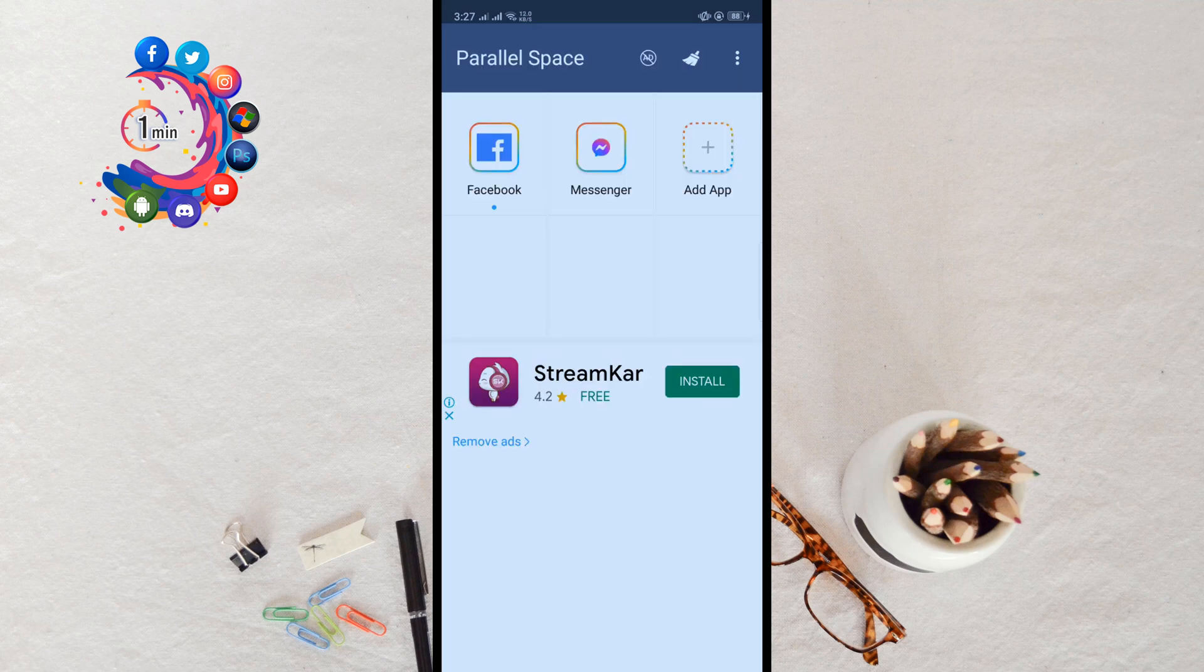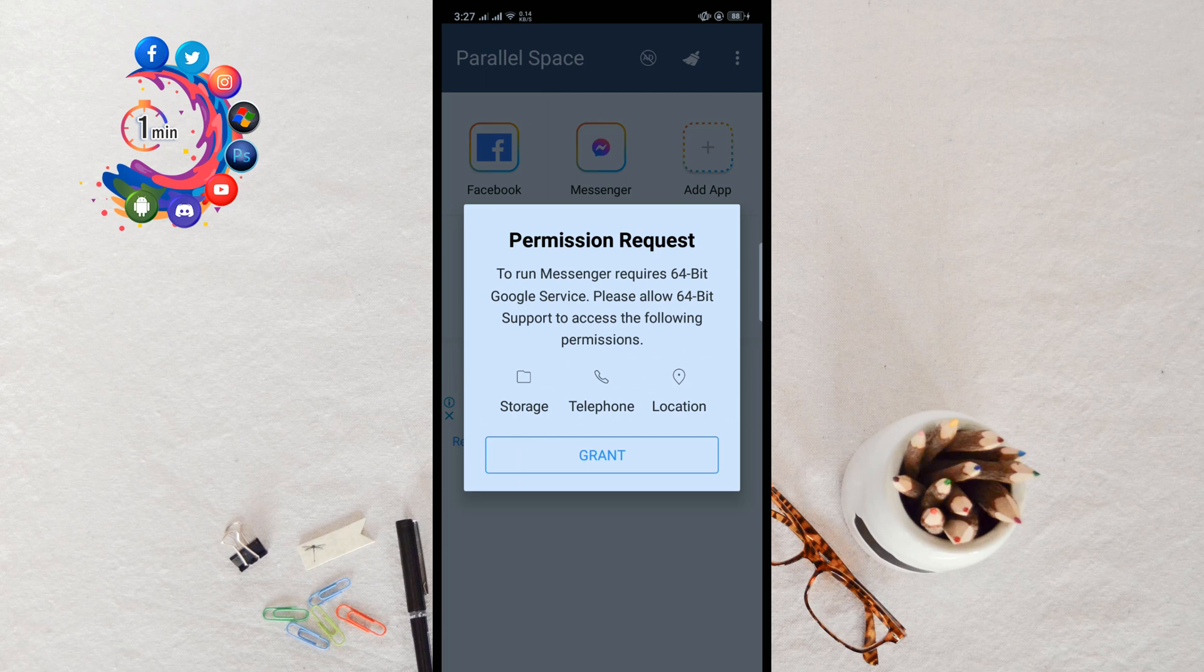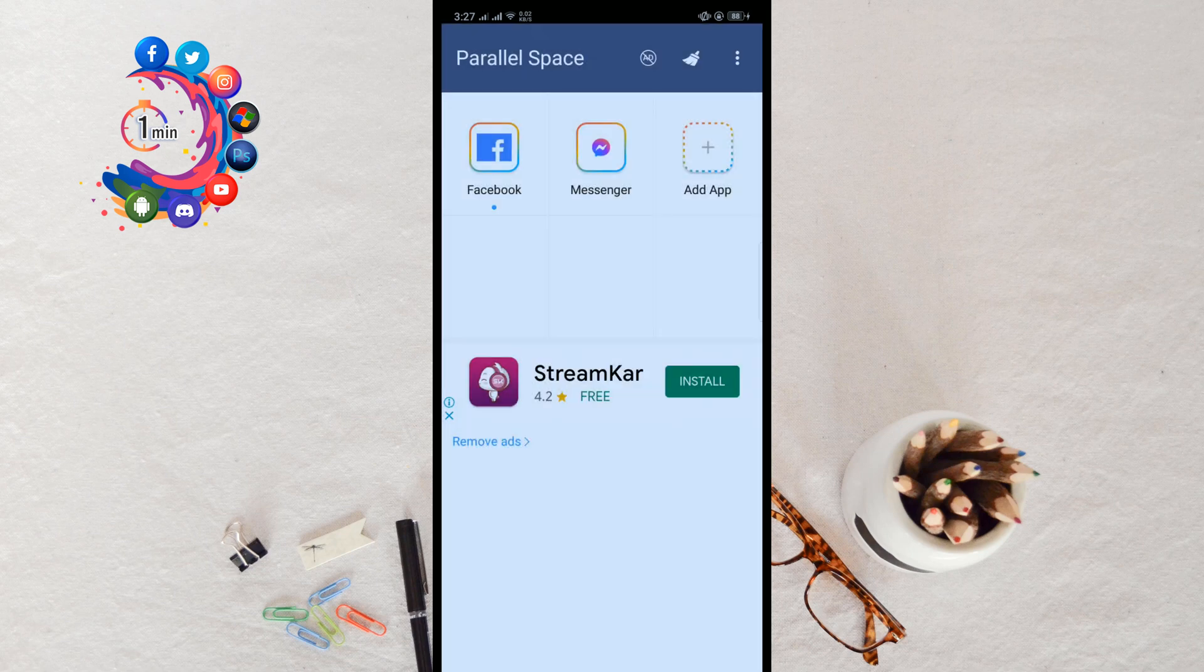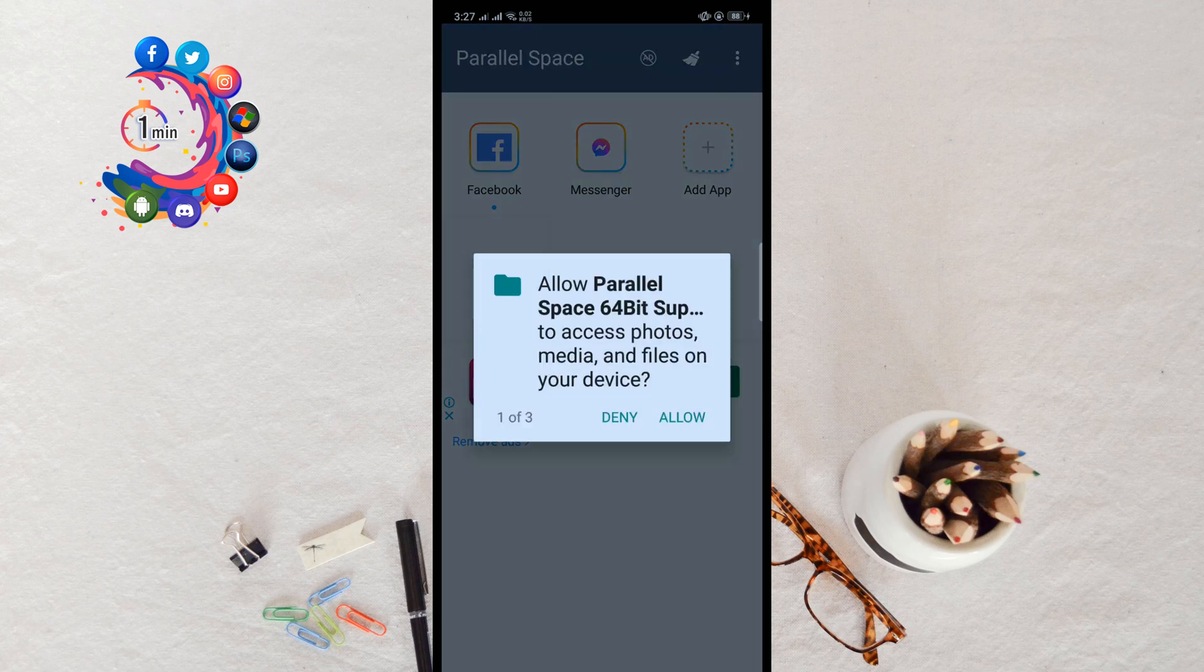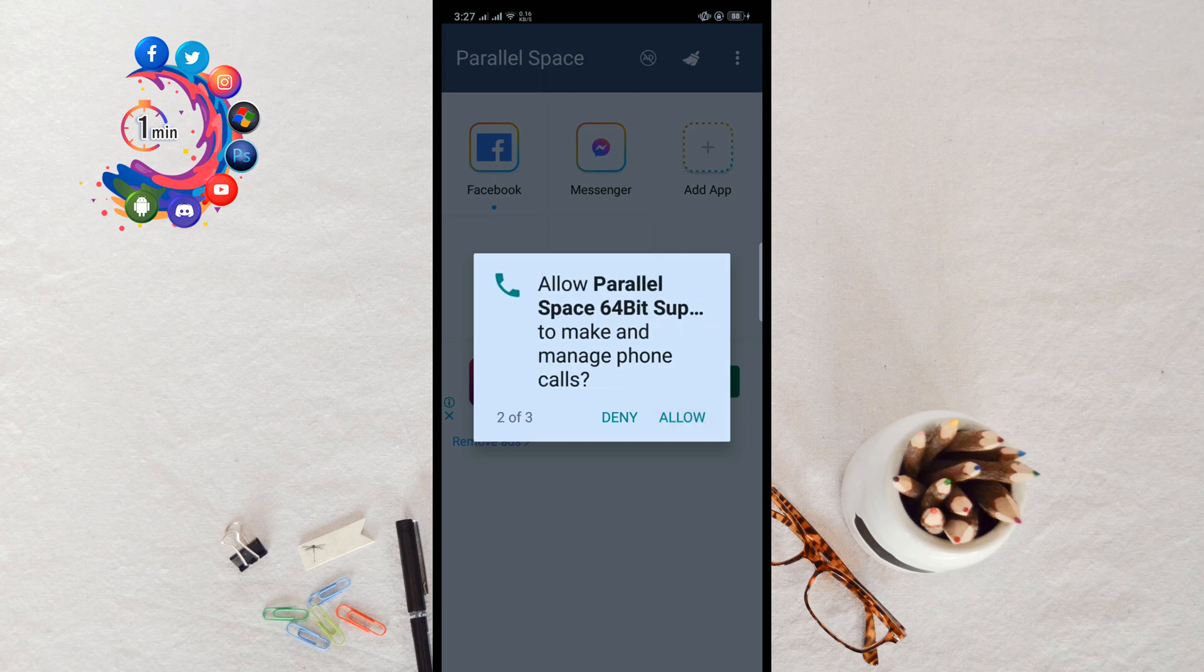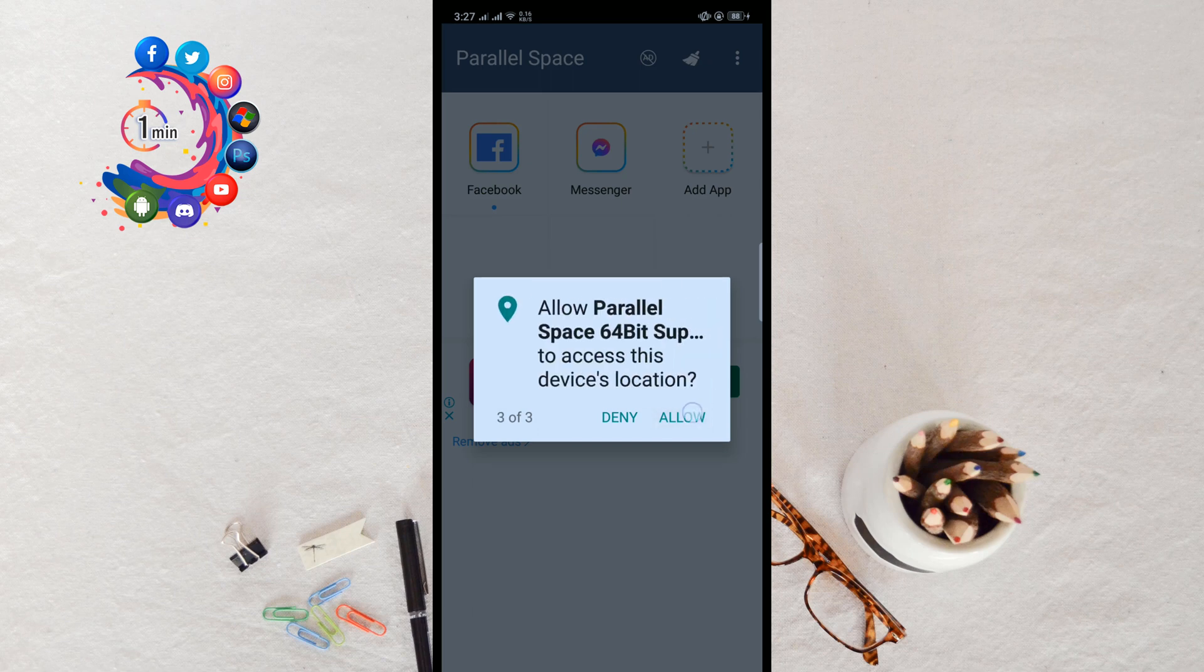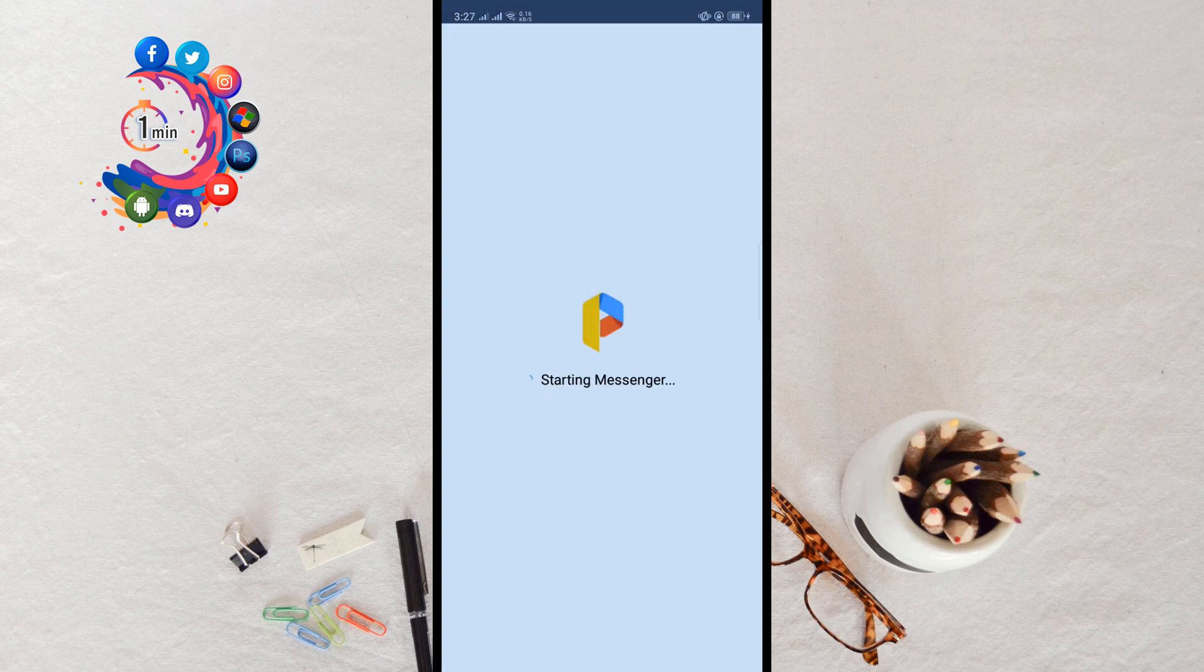Now click on Messenger. Permission request - click on Grant. Starting Messenger. It will take some time to start Messenger.